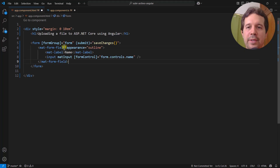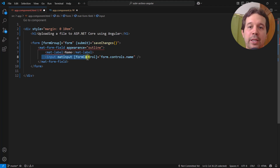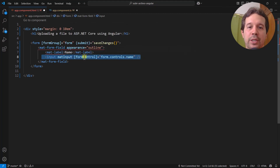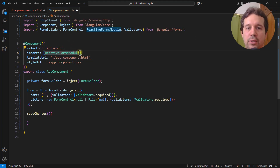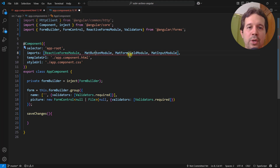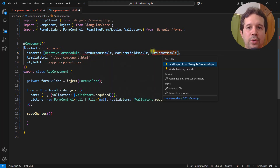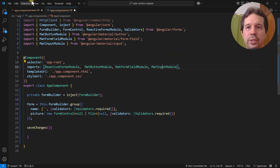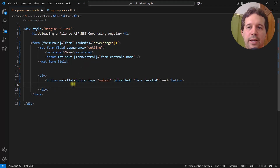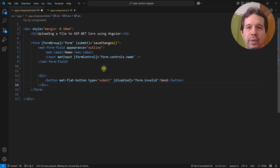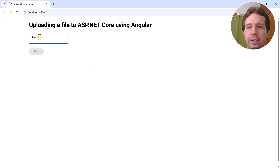Let me add a mat-form-field with appearance outline, a mat-label for Name, and an input with the matInput directive connected to the name form control via formControlName. I need to import MatButtonModule, MatFormFieldModule, and MatInputModule. At the bottom I'll add a mat-flat-button of type submit, disabled when the form is invalid, labeled Send.